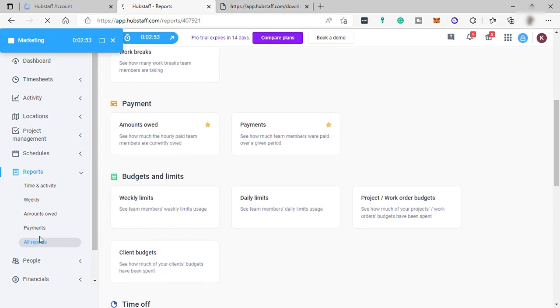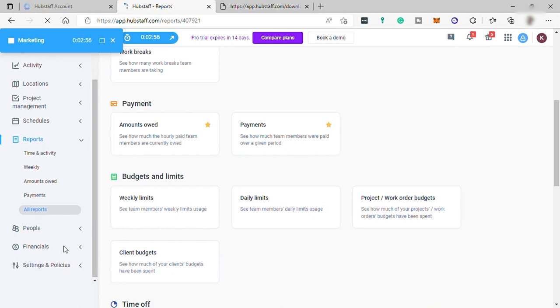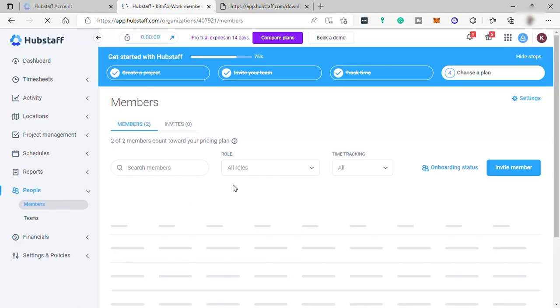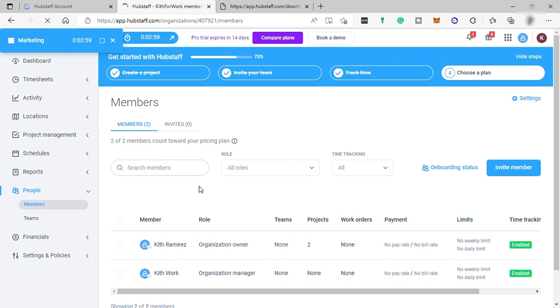Under Members is where you can see all your members. Here you can also invite new members and create a team. Lastly, Financials. This is where you can set up your payroll for your team members.